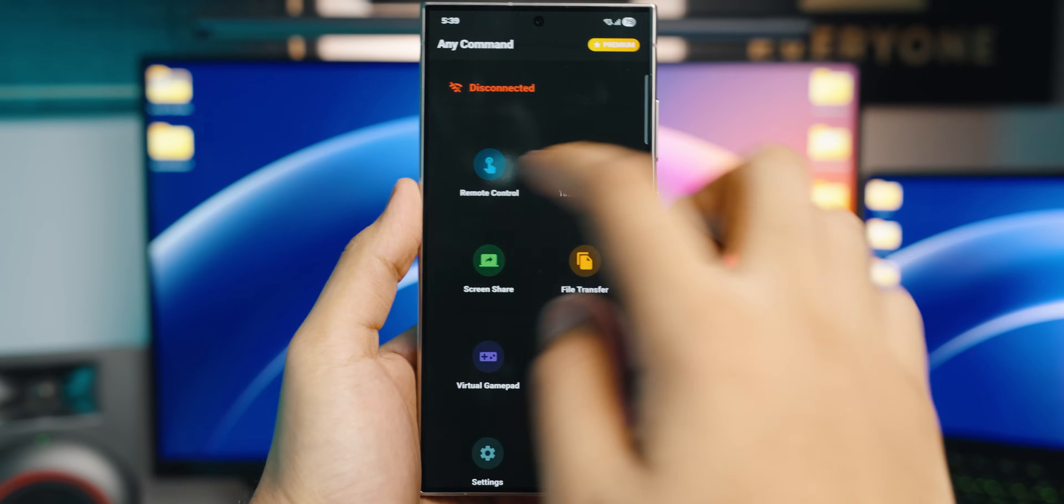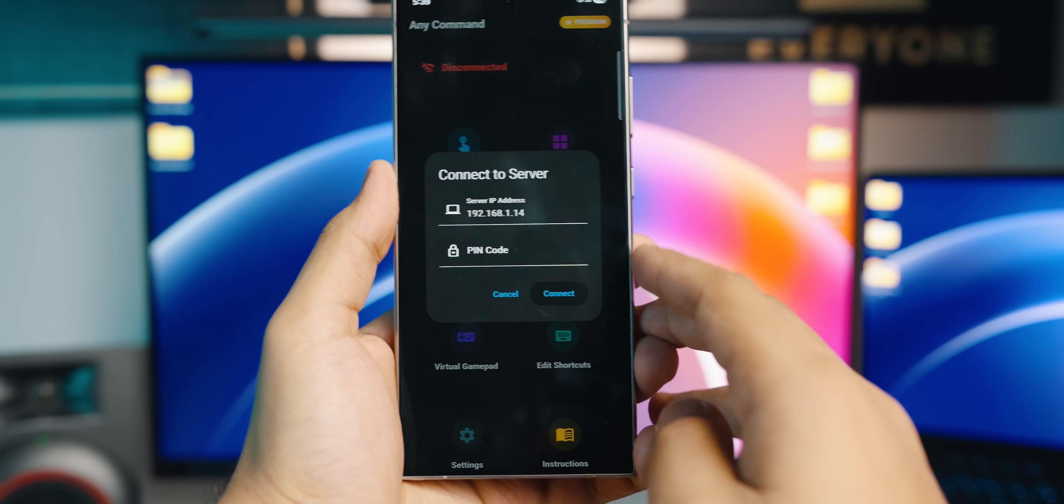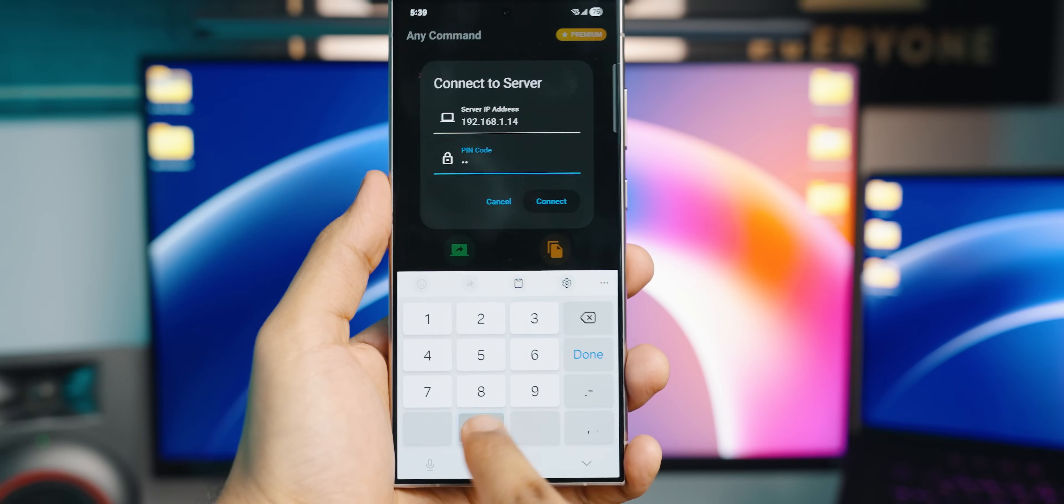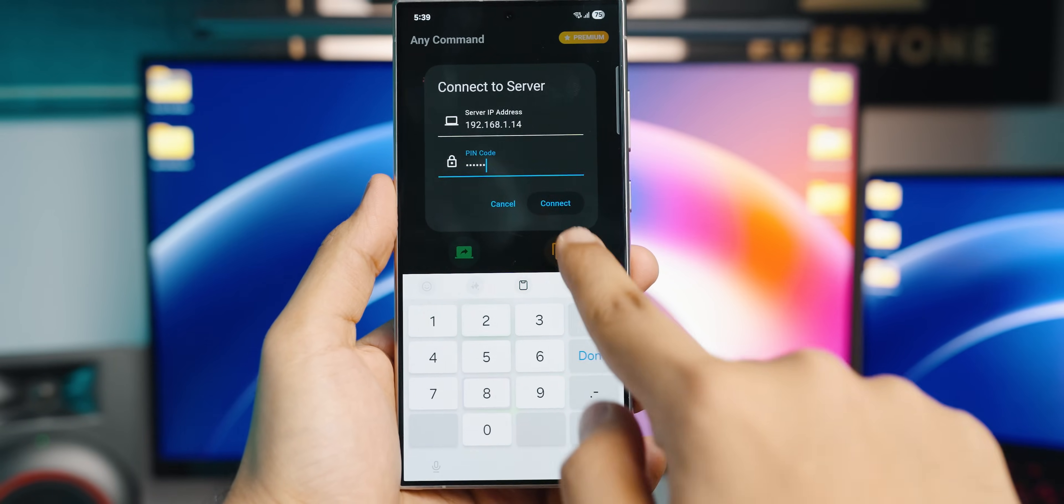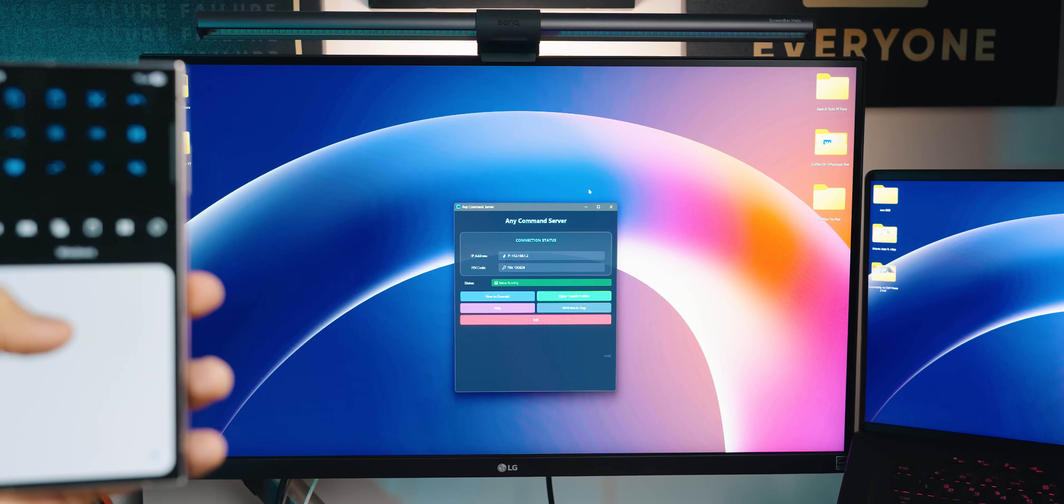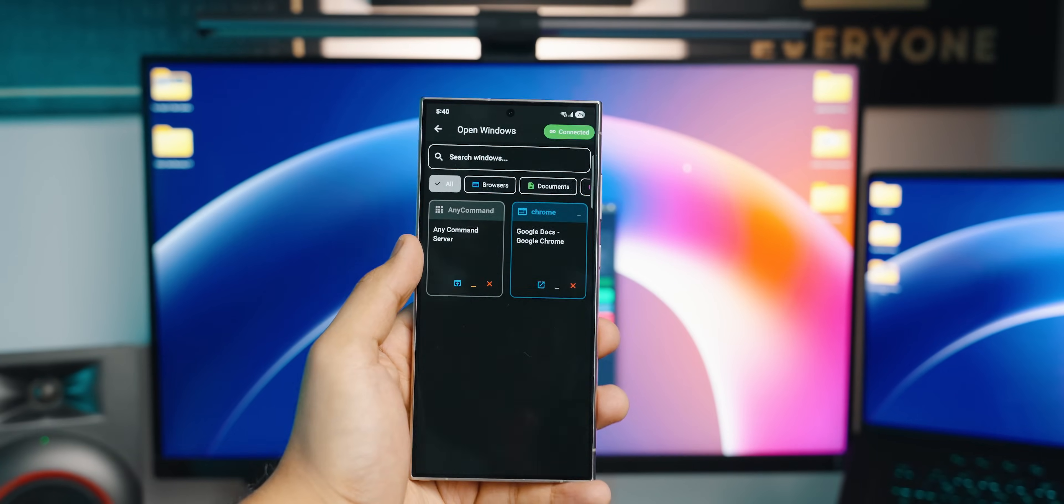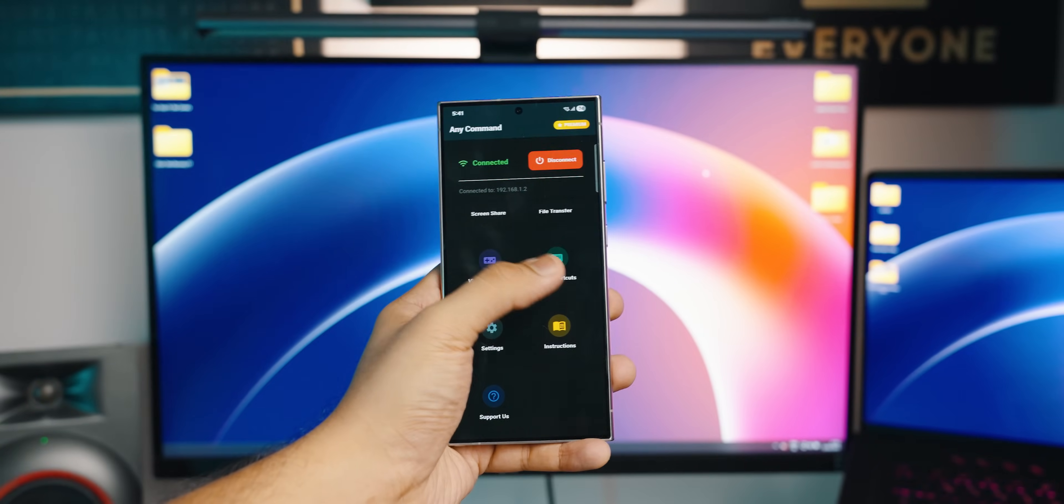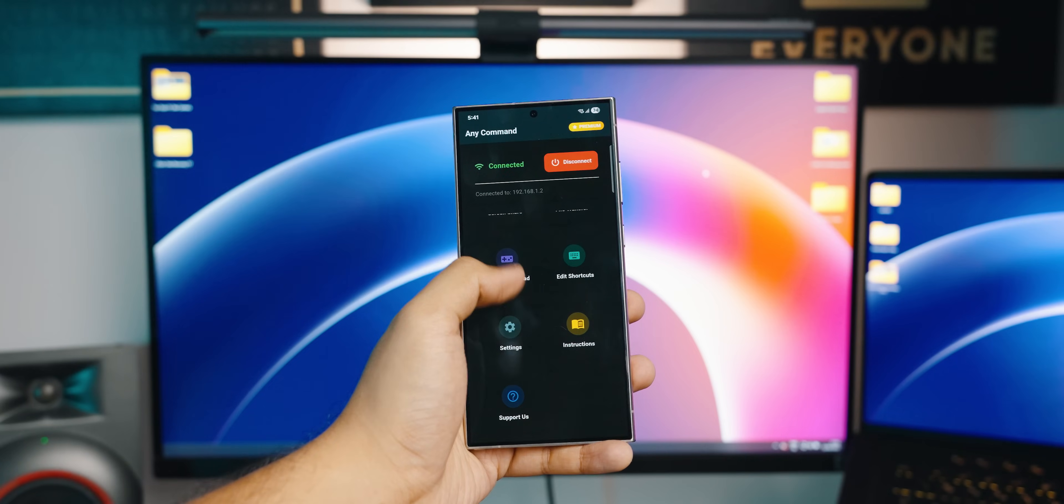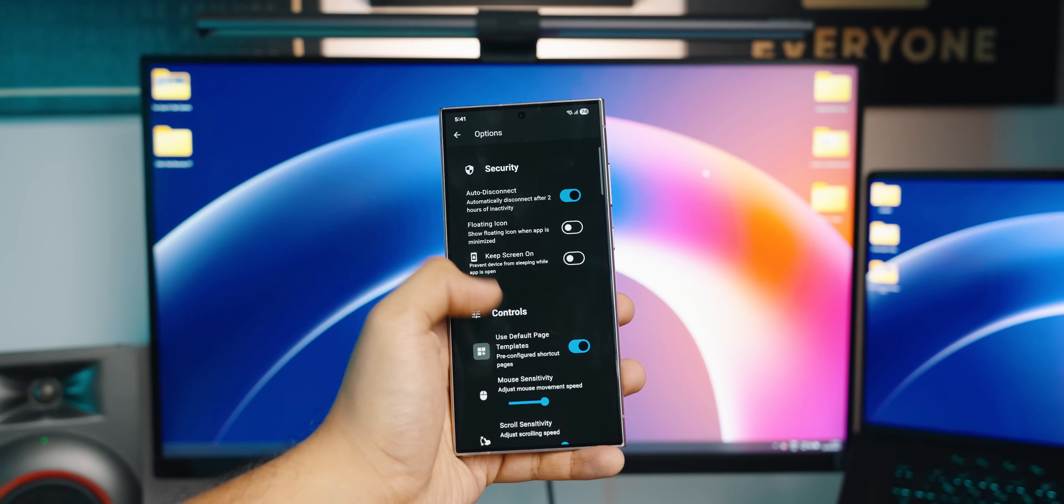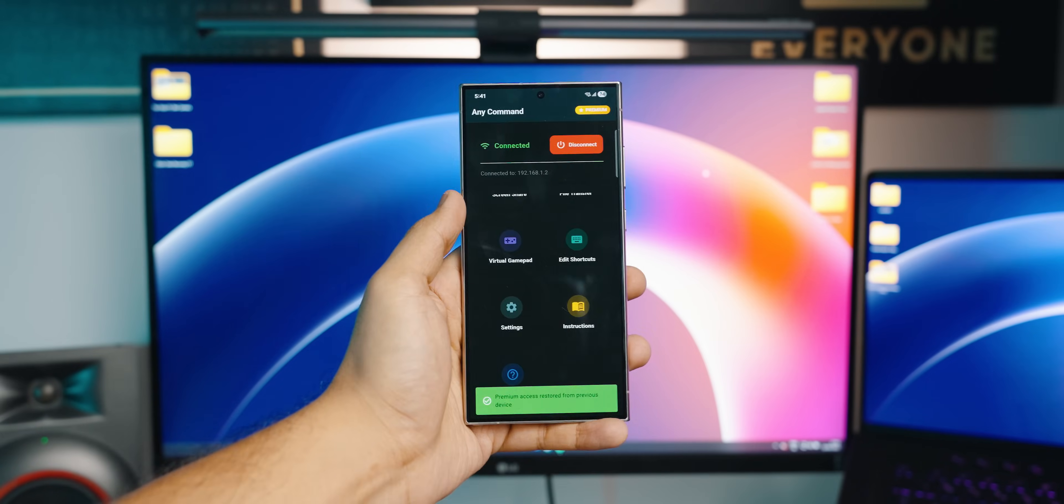Once you open up the application, you also have to install the PC or Windows app for it. After that is done and the computer and the phone are connected, you can hit on the remote control button. Over here you'll basically be using your phone as a mouse and you can control your laptop or your PC with that. There's a task manager section. You can also share your screen, transfer files, edit shortcuts for your computer. And if you want to tinker more, you can go to the settings and you can also hit on the instructions if you want a quick guide on how to install it.